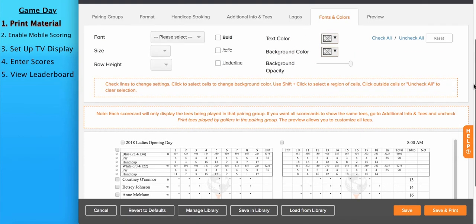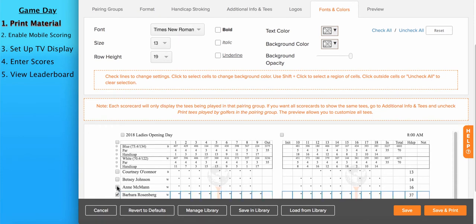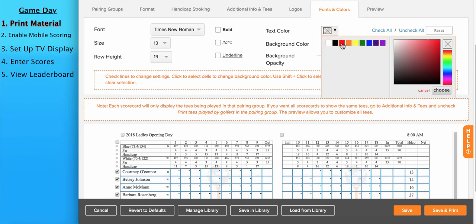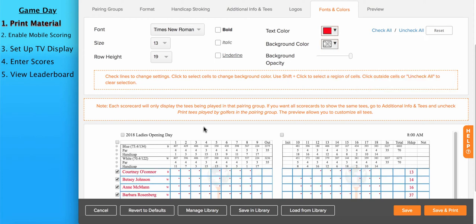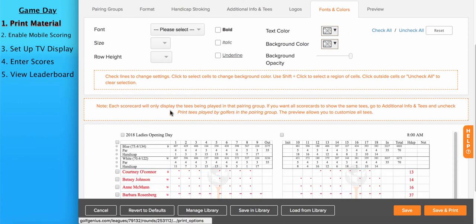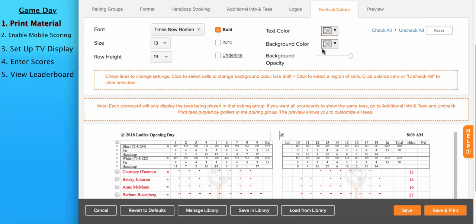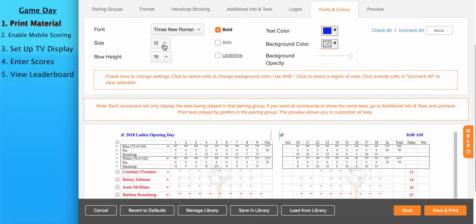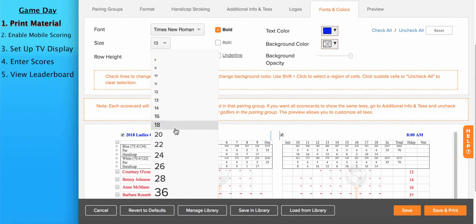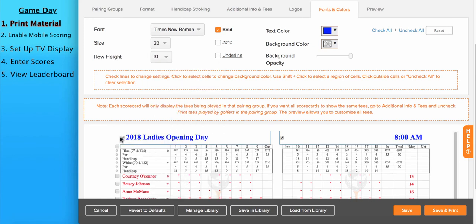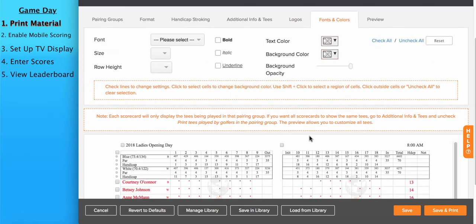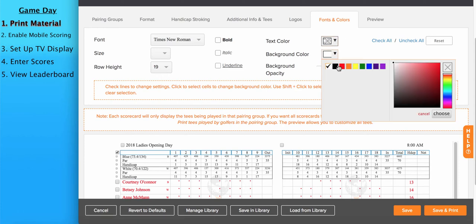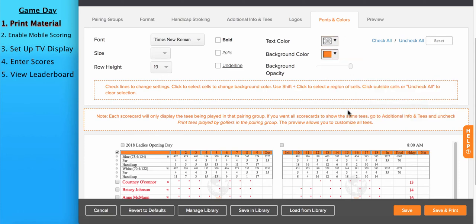The fonts and colors tab allows you to change the font, color, size of all the text on the scorecard. For instance, maybe for the name of the players. For the two headers, I would like to make the color red, unchecked. And for the two headers, I would like to make them bold, make them blue with a bigger font size, unchecked. You can also change the background color of any of the rows. For instance, for the hole number row, I can change the background color to orange.